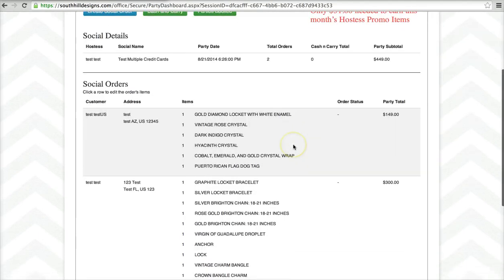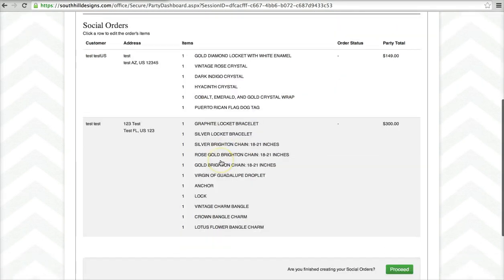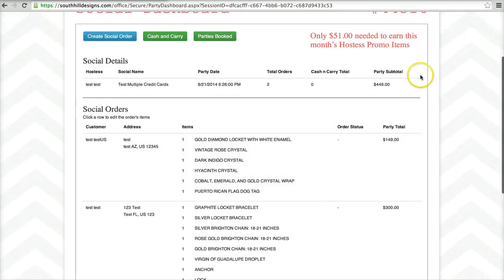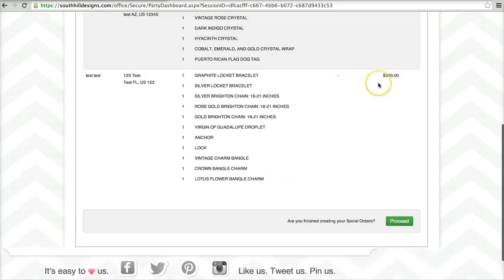Just to save you guys some time, we went in and added a couple orders here so you can see that I have a couple lockets and some other things, and I have a $449 subtotal. It says I need $51 more to get my hostess promo item for the month, but I don't have another order, so we're going to go from here.